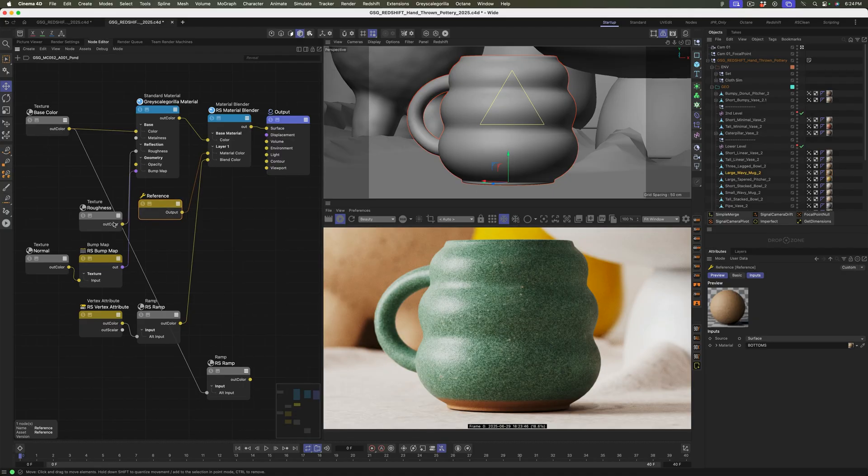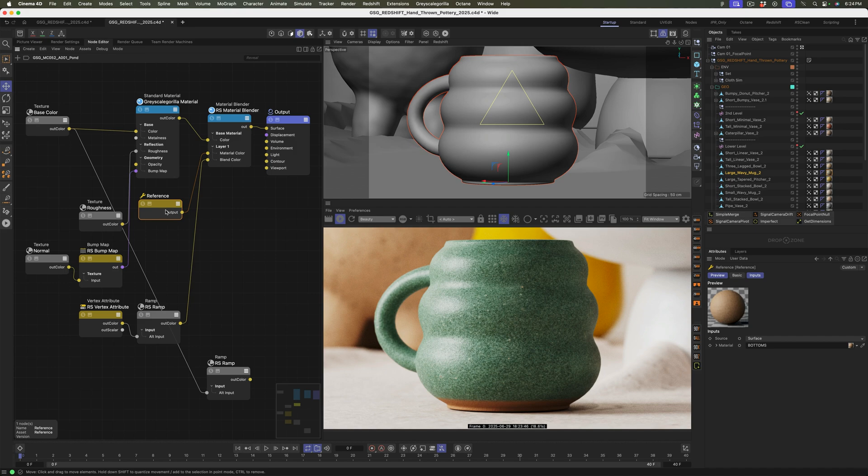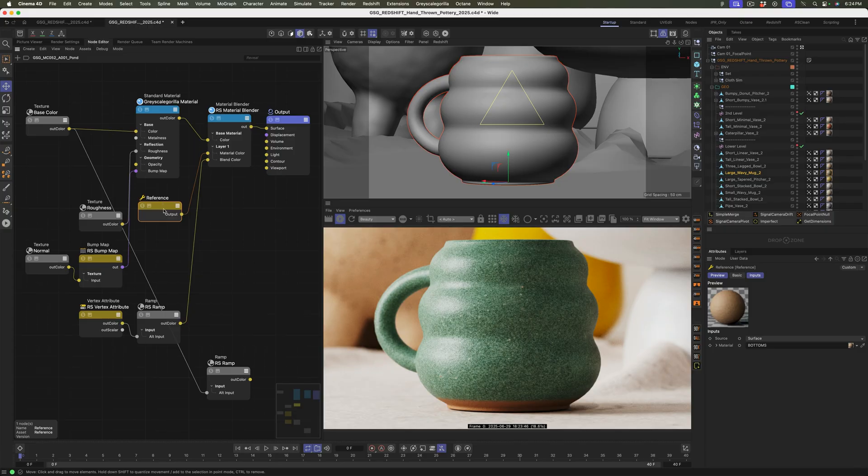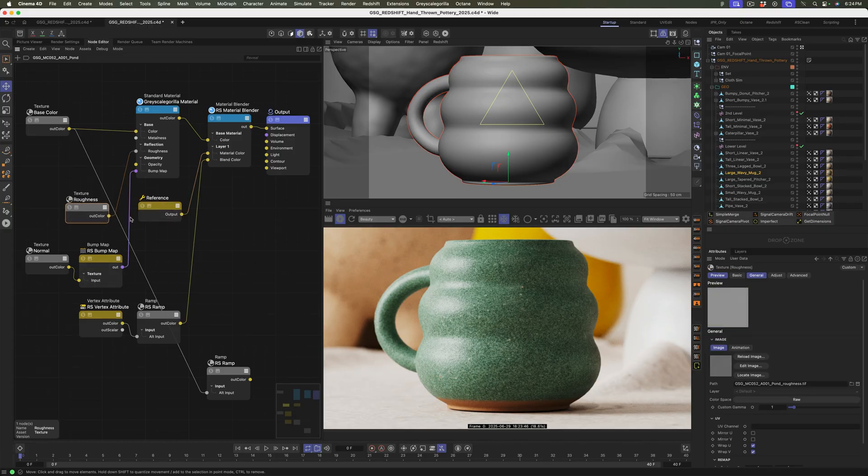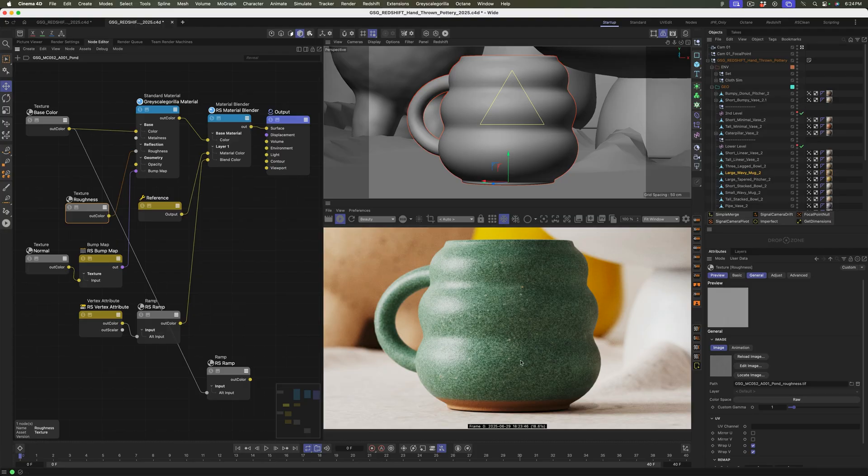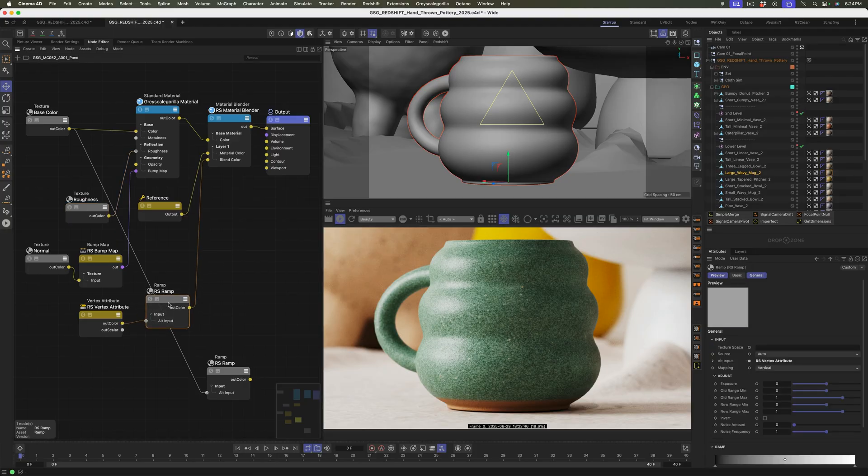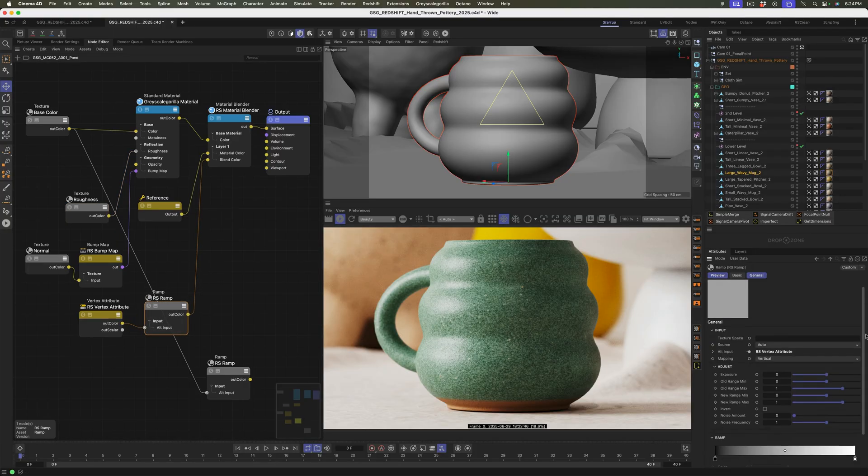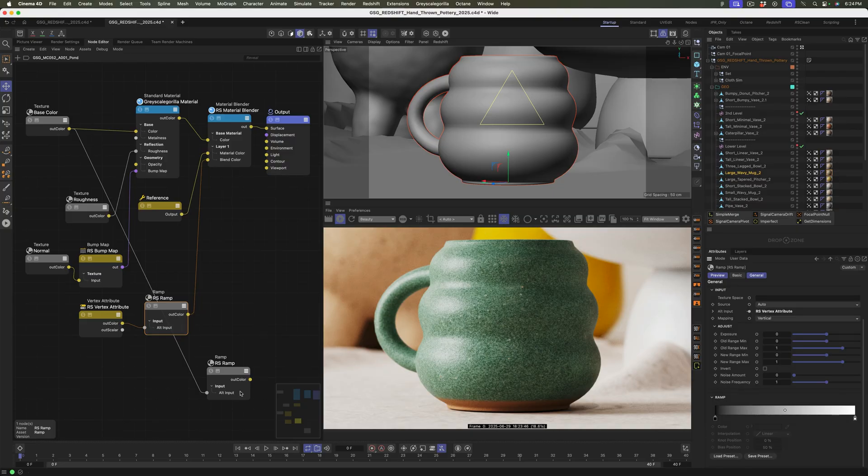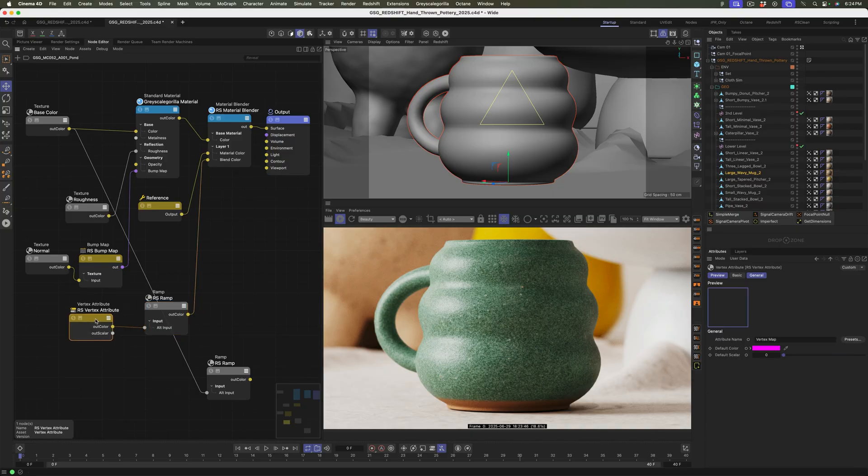He's using a reference material, dragging it in. And we have other videos on reference materials, by the way, if you want to check those out. Specifically the displacement video. There's so much you could do with reference materials in Redshift here. Okay, so let's see what's driving all this. How is he blending between the two? So there's a ramp. So is the ramp doing it? Oh, the vertex. Here we go. Okay, so it looks like there's a vertex map.